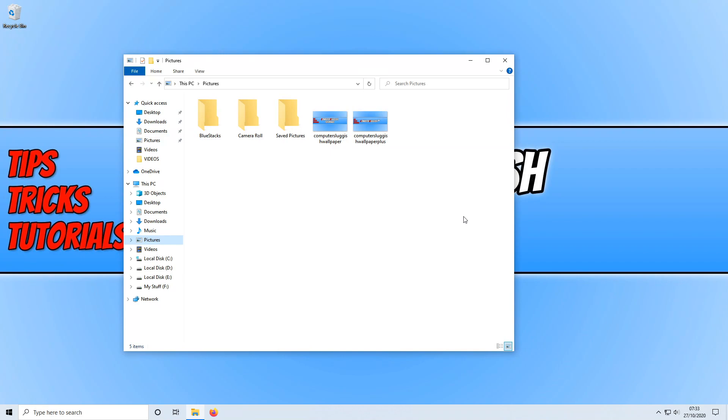Doing this could help speed up your PC slightly, as when you open File Explorer, if you have a lot of thumbnails saved, it won't take as long to load the images.